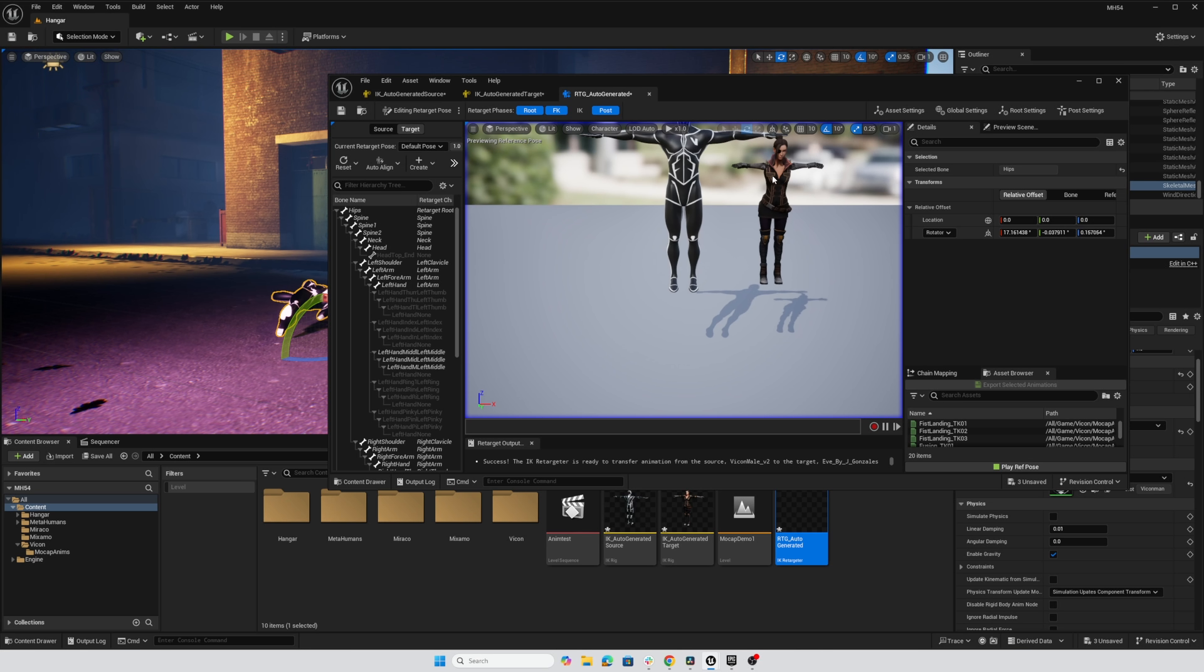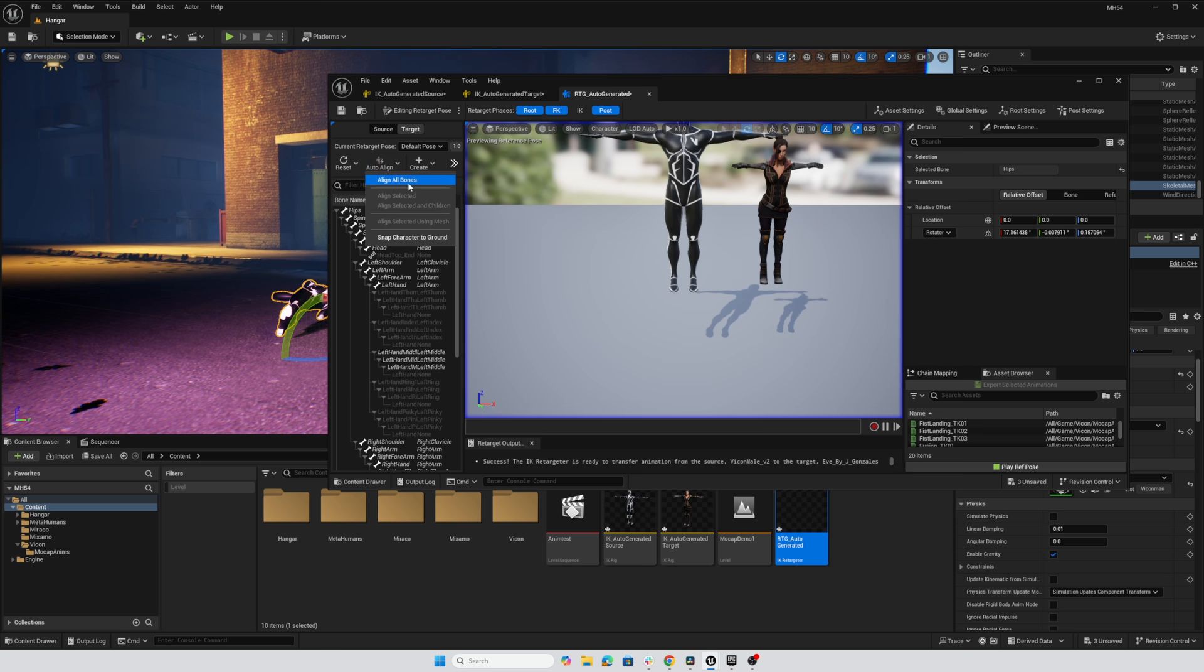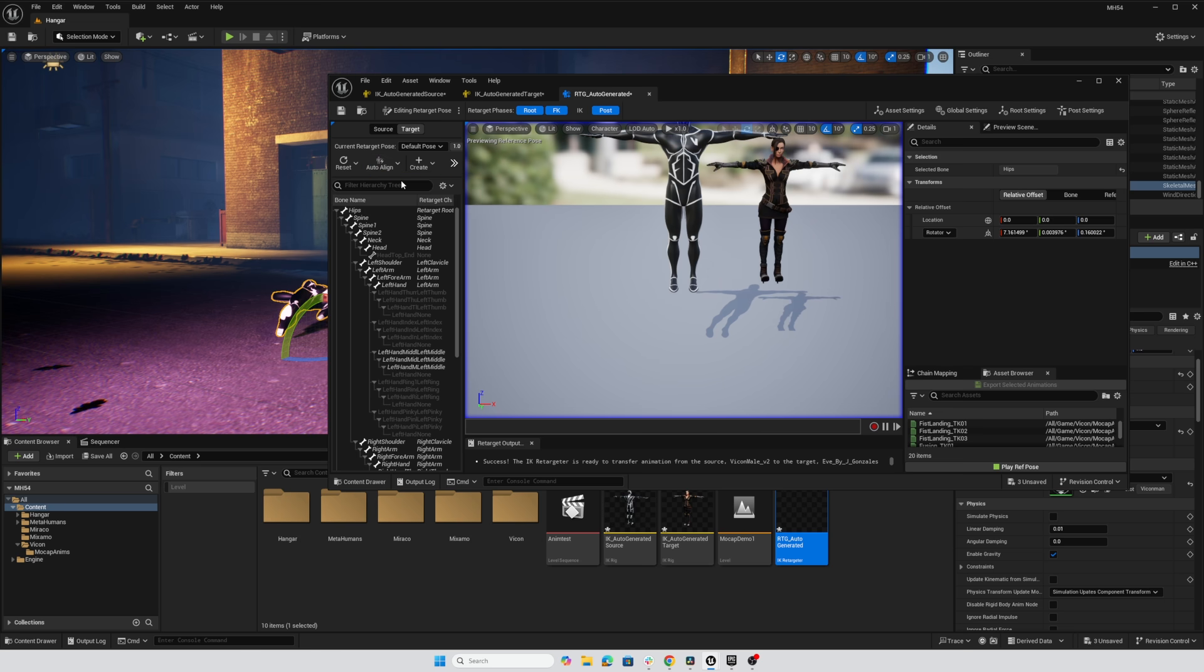So I'm working with Eve. And with auto align, I'm going to align all bones and see what kind of result we get. Okay, great.